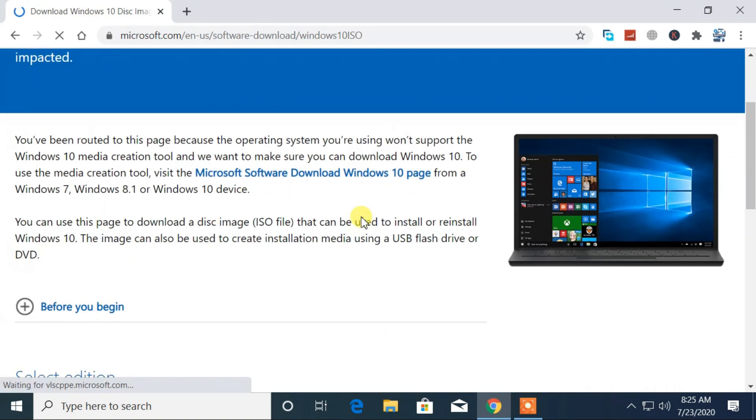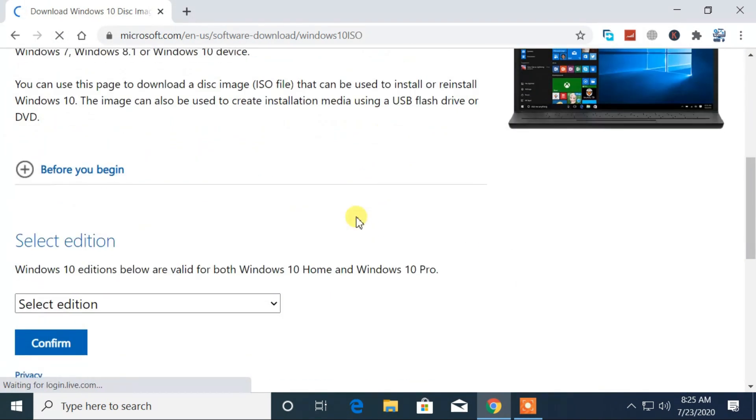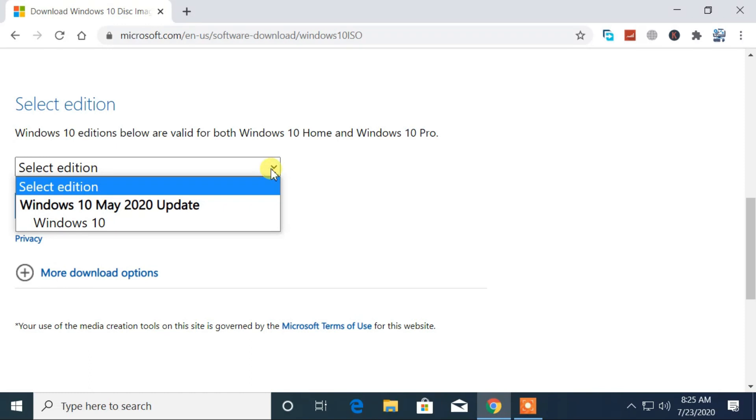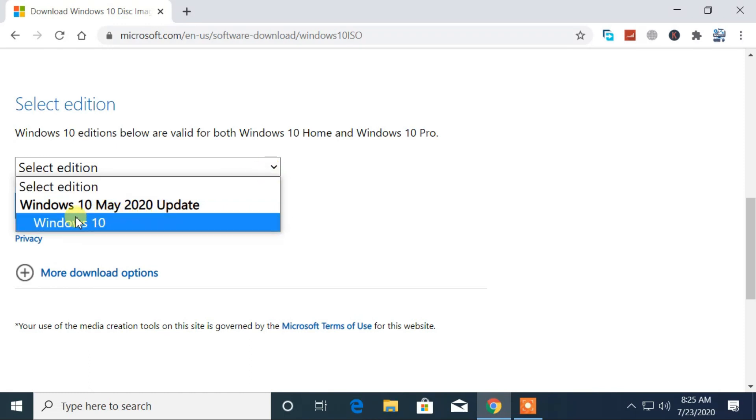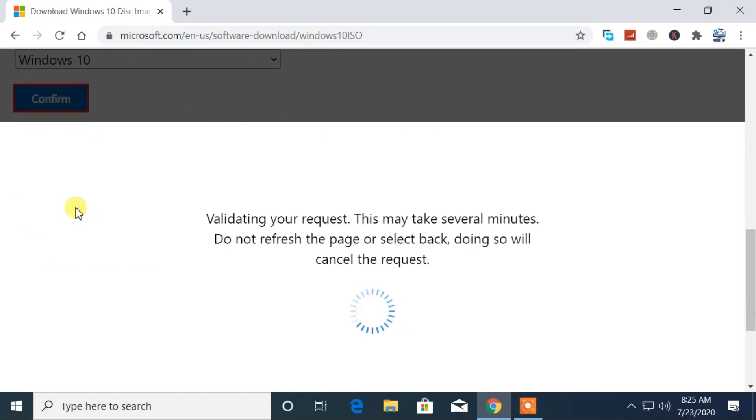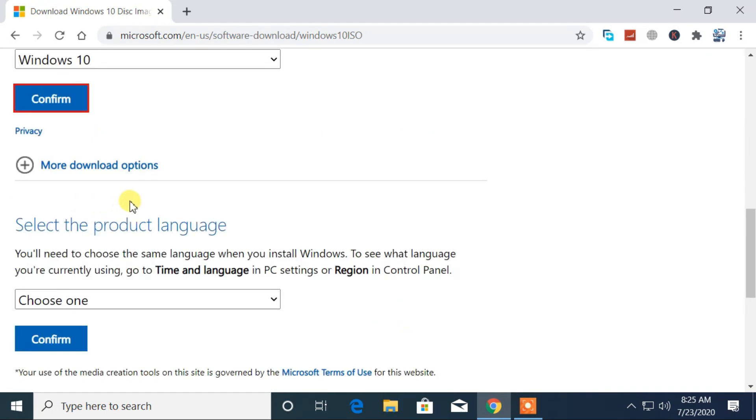Then you will see the options to select the edition of Windows 10. Now select the Windows 10 edition from the drop-down menu and click on the Confirm button. After that, you will see the options to choose the language.